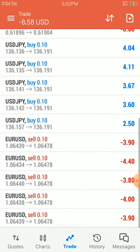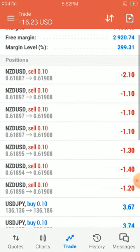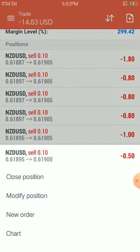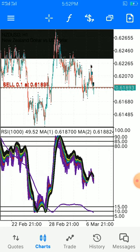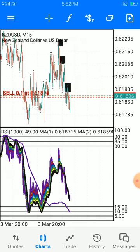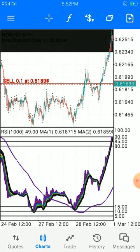We are still holding the trades, however we are now in losses. Let's take a look at NZD/USD. NZD/USD is in a strong sell, as you can possibly see, so let's take a look at the 15-minute timeframe to see what is happening.